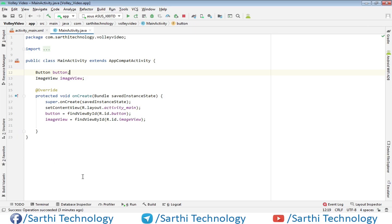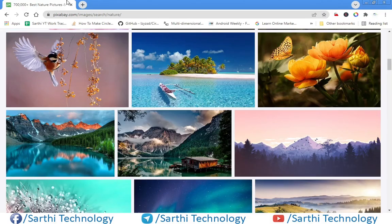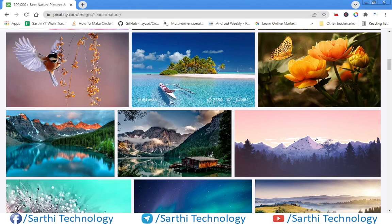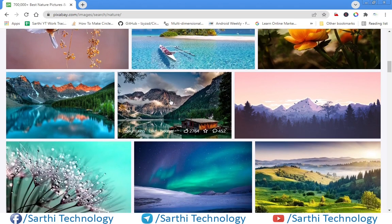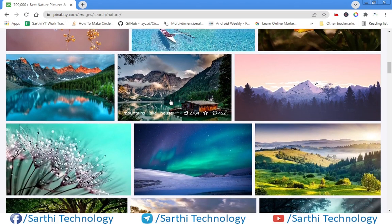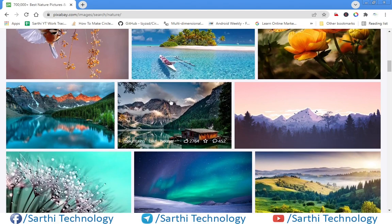In our example here, this is pixabay.com and we are going to use any one of these images.